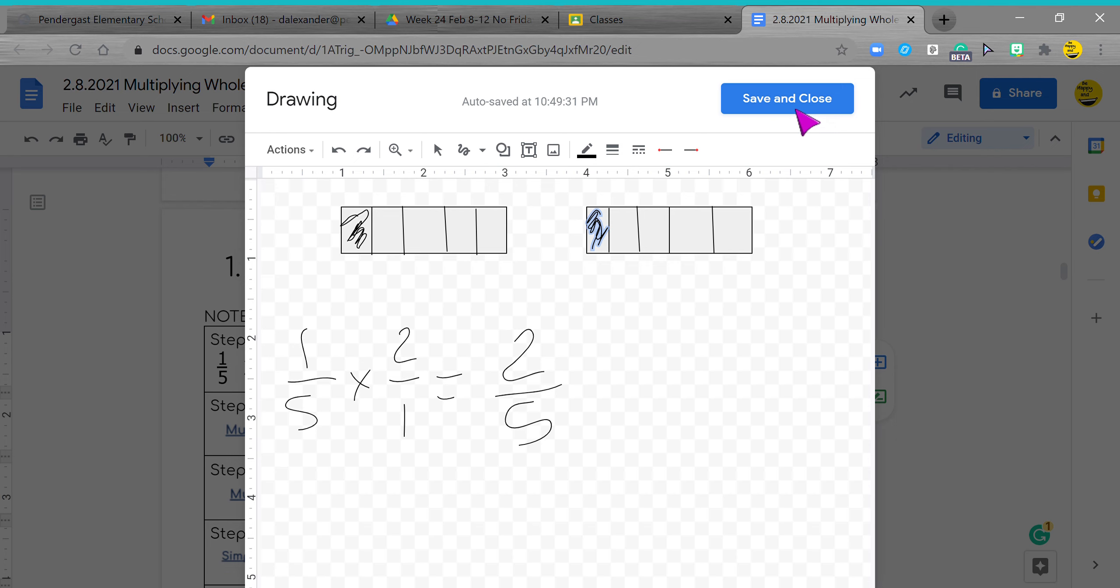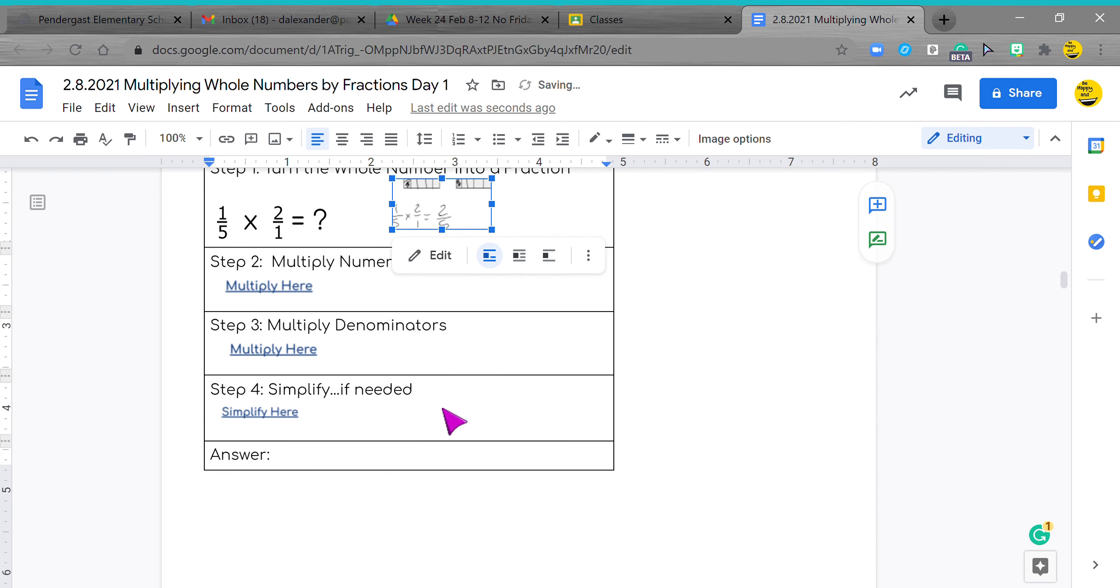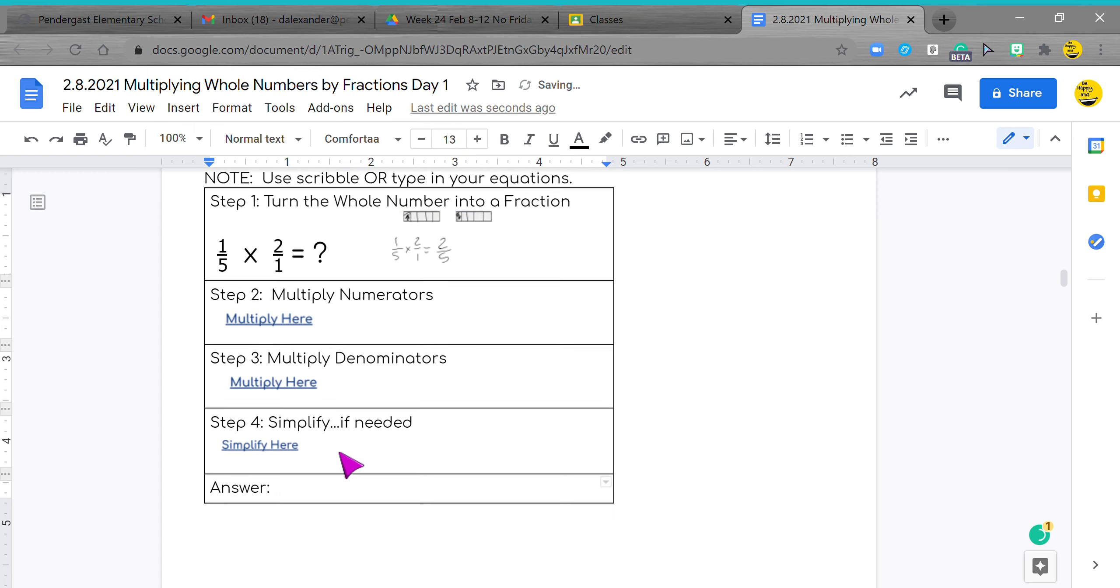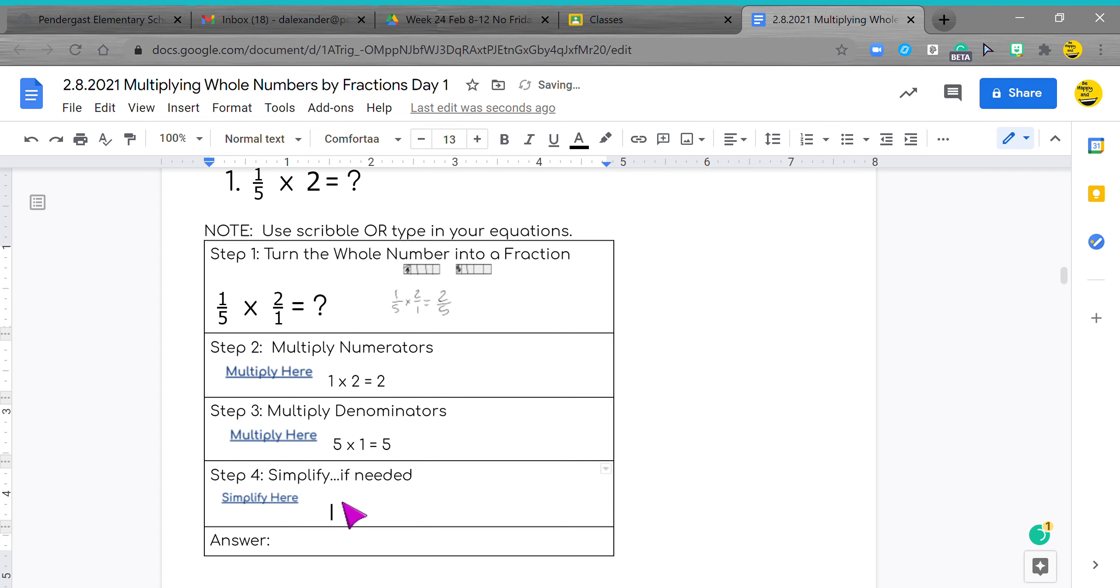There is your answer. Hit save and close. If that's the way you're doing it, you'll come right down here and just write two fifths. If not, you're going this way: you're doing one times two equals two, and then you're doing five times one equals five. And then right here you're going to write two fifths.